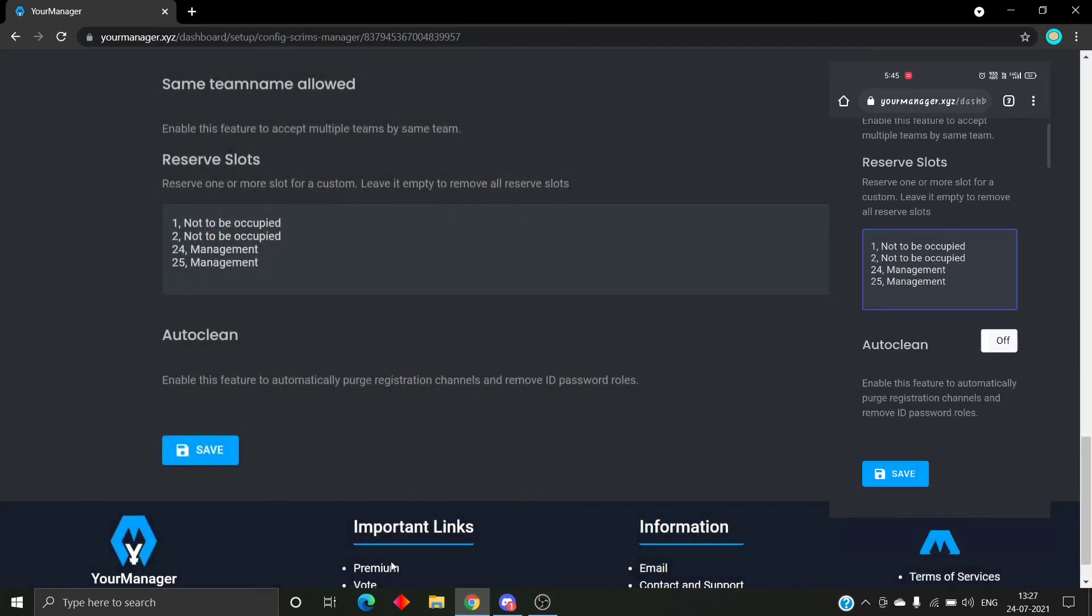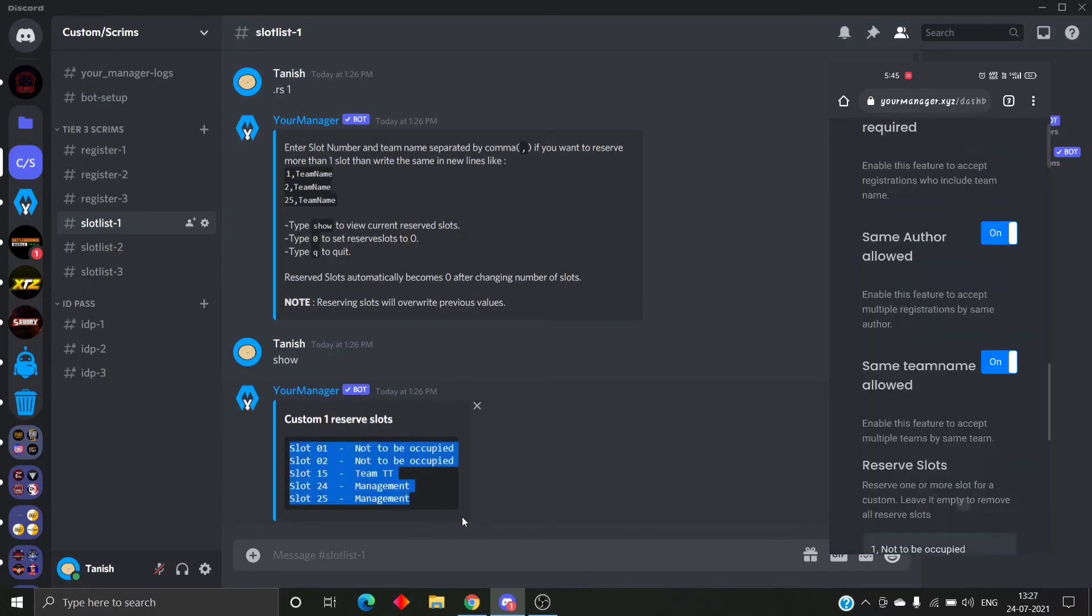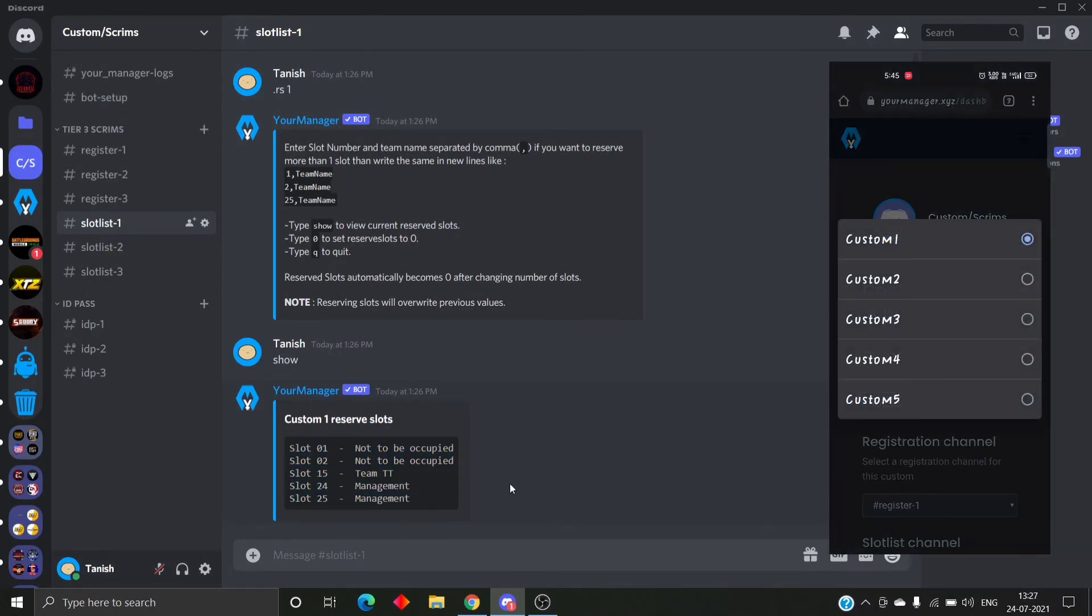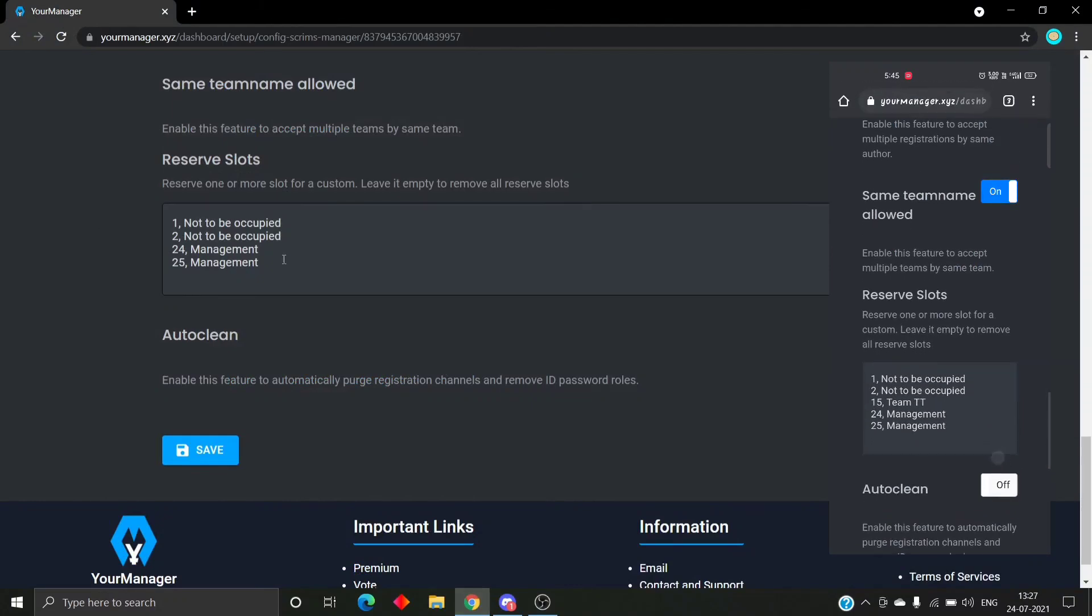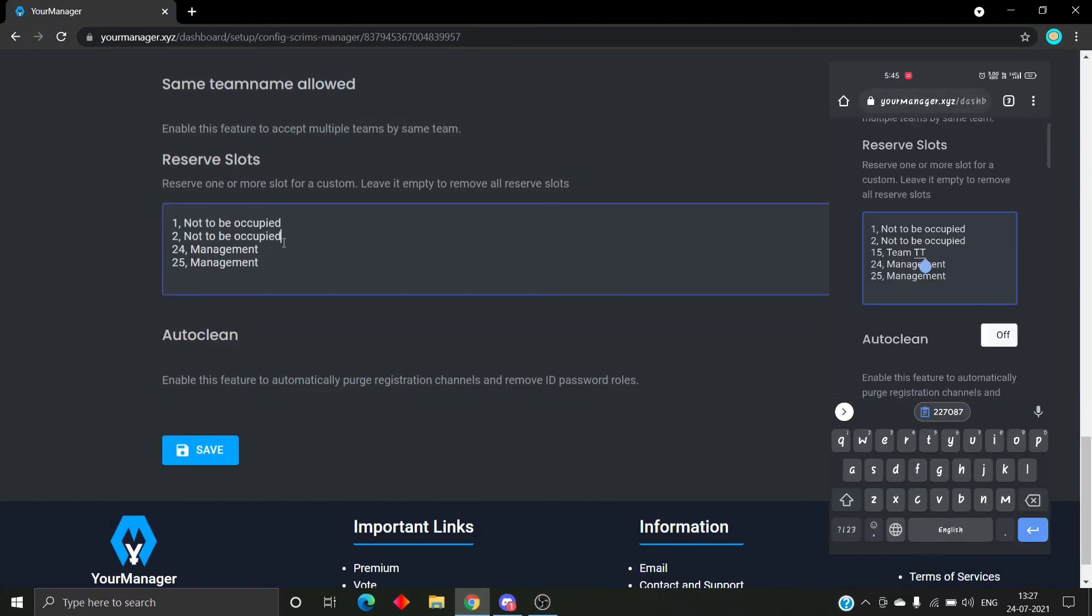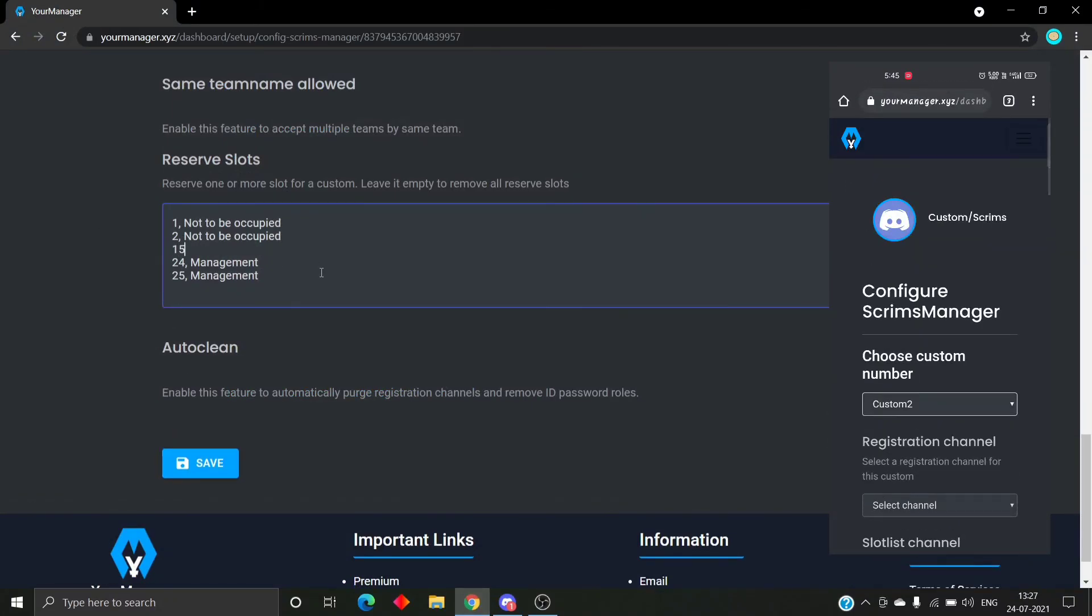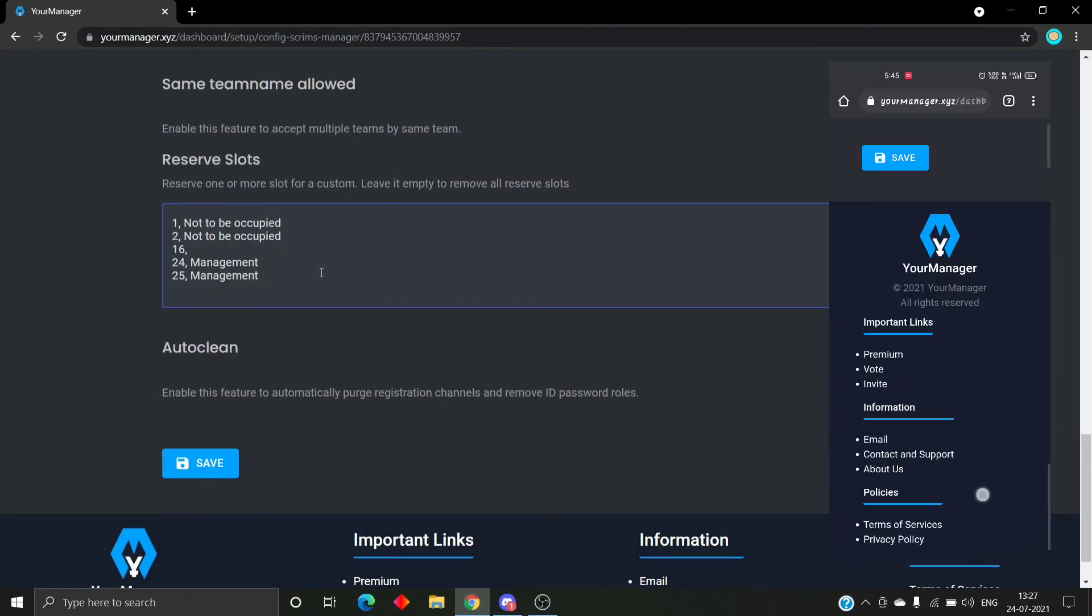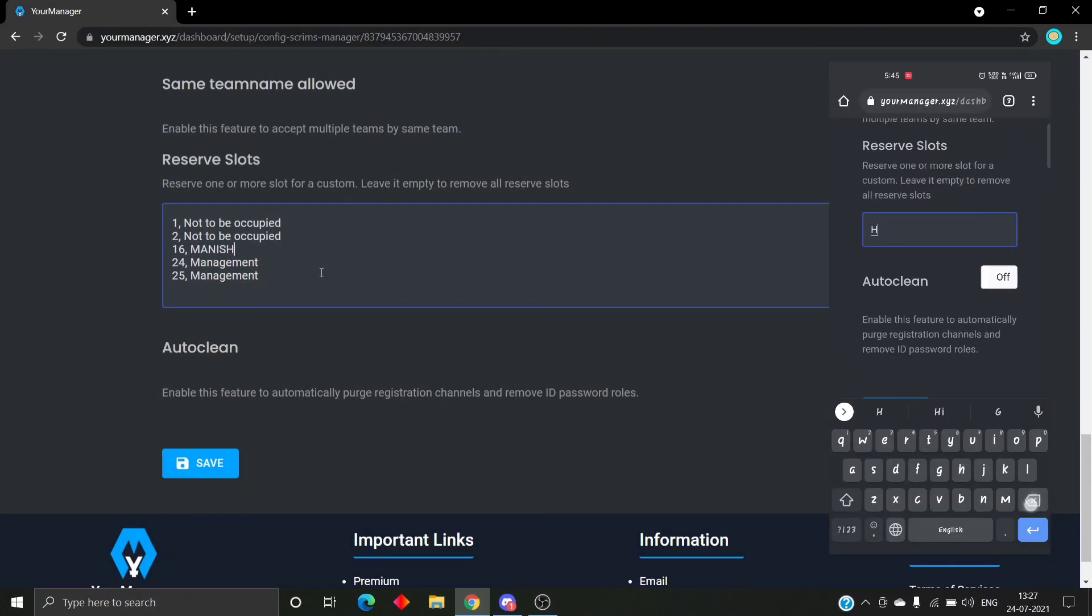See, it's much easier to edit reserve slots in the website than through command, as I can insert any slot or remove any slot whenever I want to. It's the same in the website as you can see on the right side of the screen.